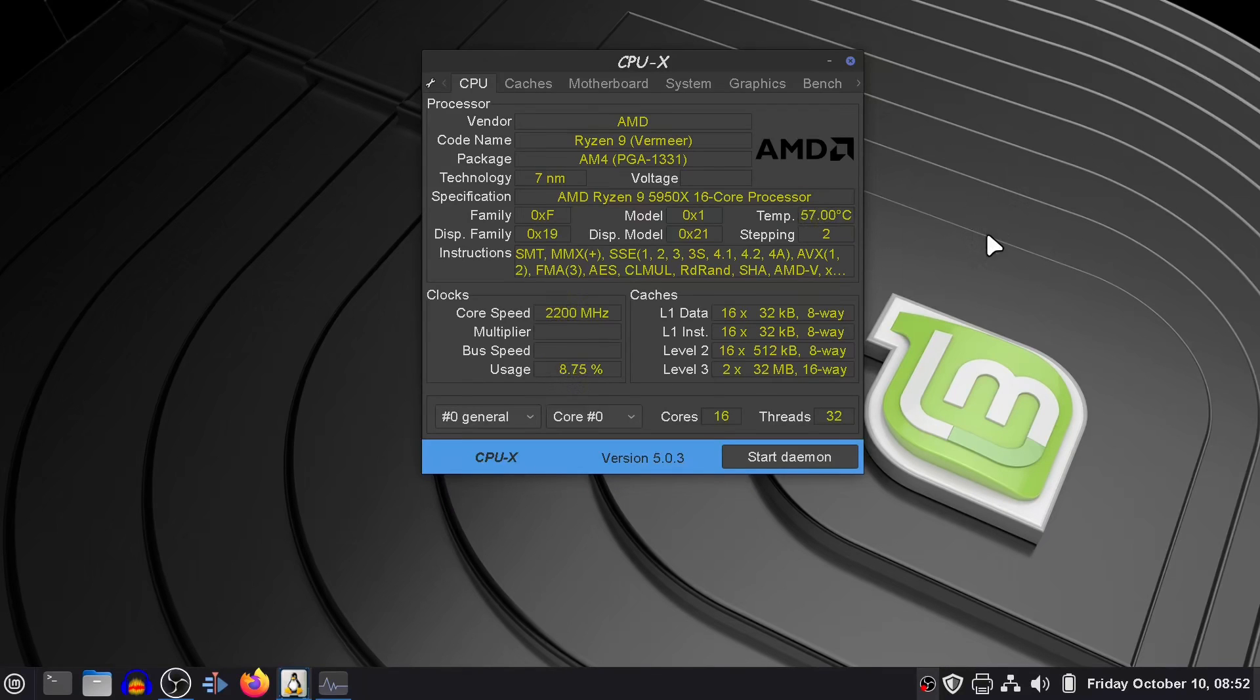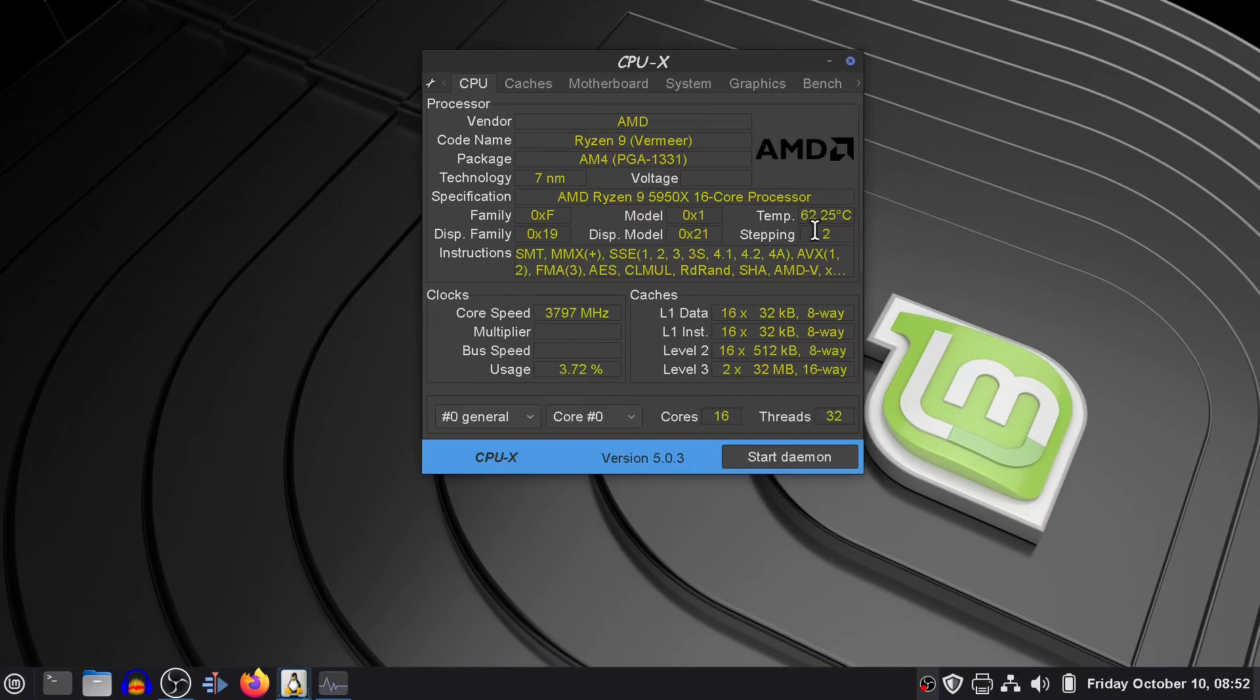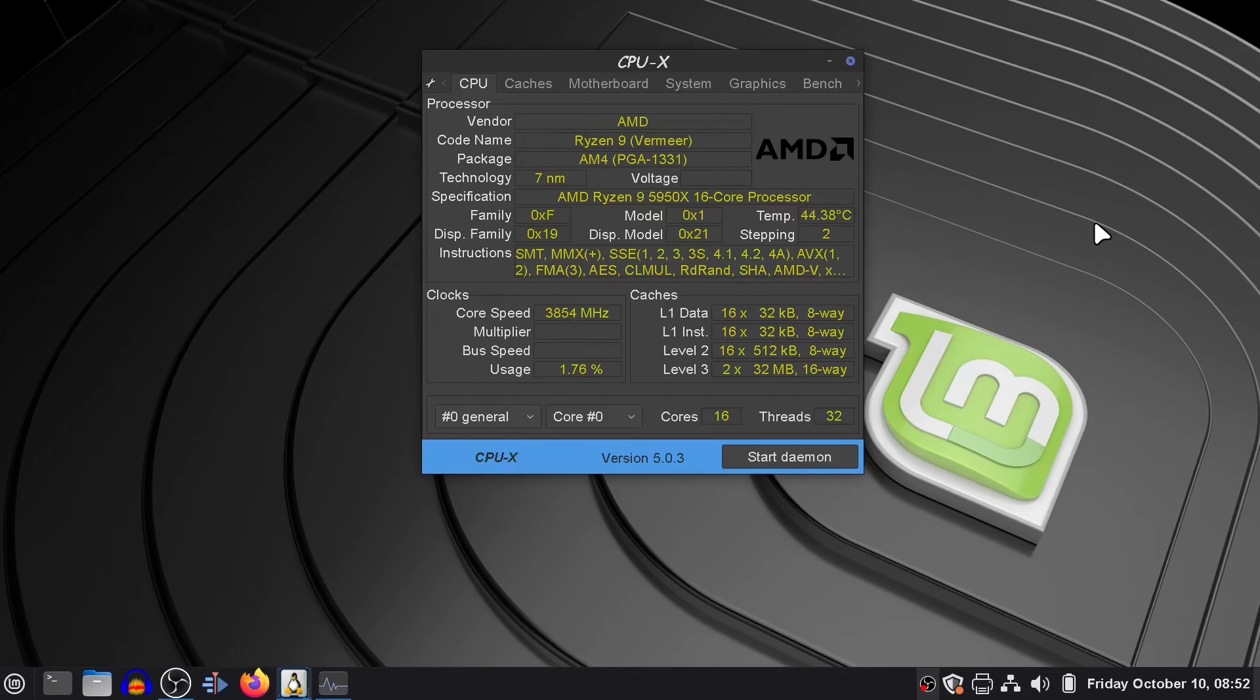You can see the temperature is climbing up slowly as I'm moving things around. It will sit there at 60 degrees. Once I'm in Mint, it drops right down - it's been as low as 37 just sitting here when I'm not moving anything around.